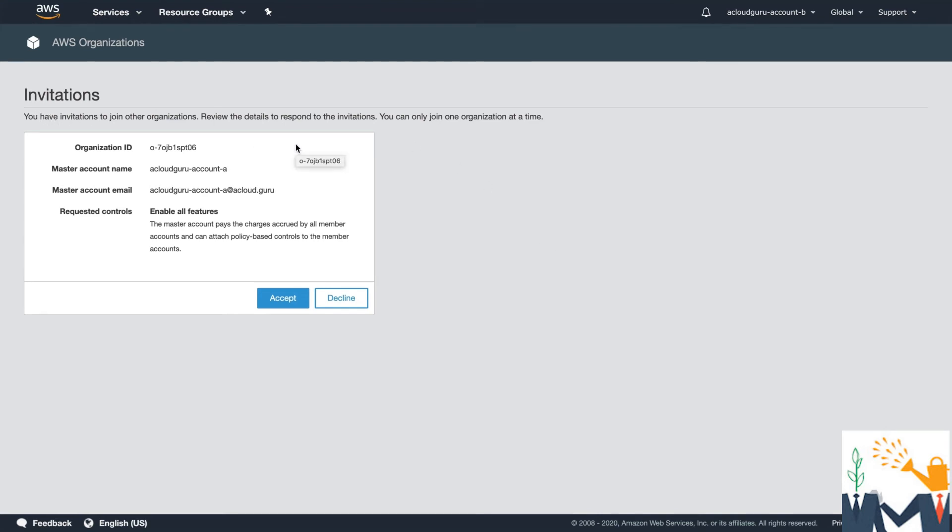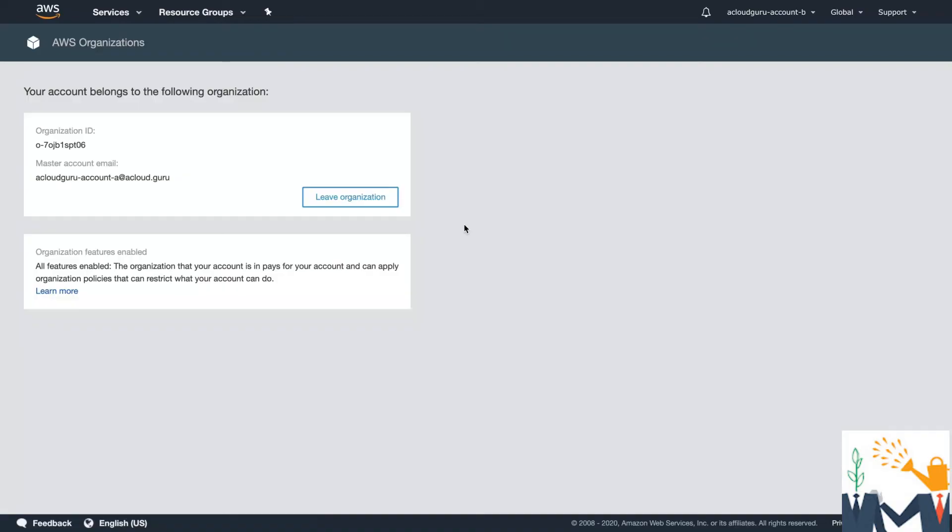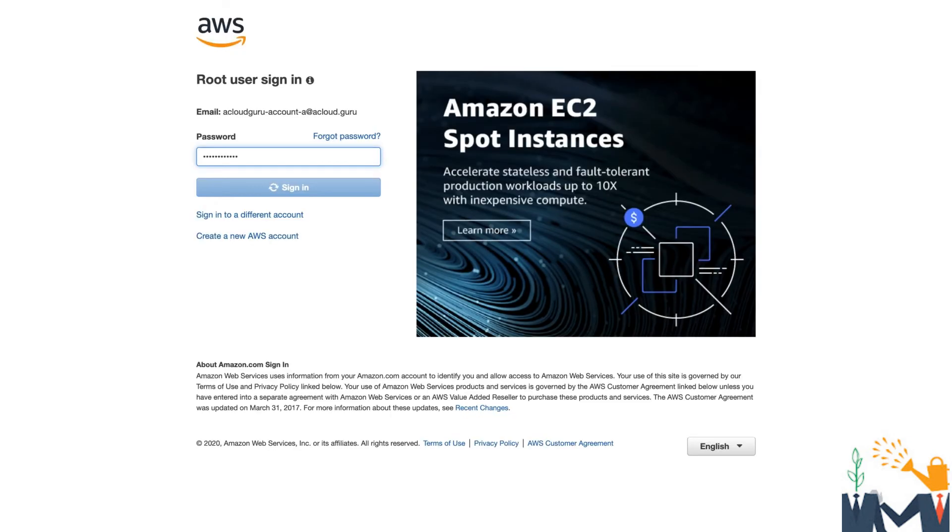So it says you have invitations to join other organizations. So I'm going to go ahead and accept. And now I'm going to join this organization. So go ahead and hit confirm. And you can see that this account now belongs to that organization. And I have the option to leave the organization as well.